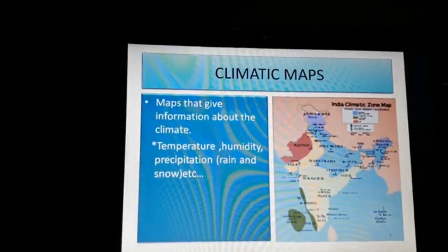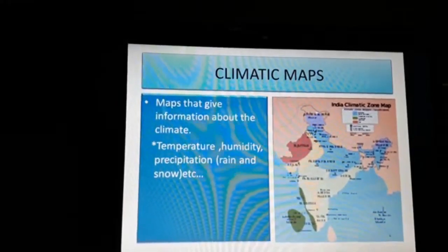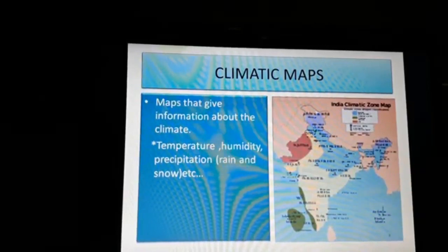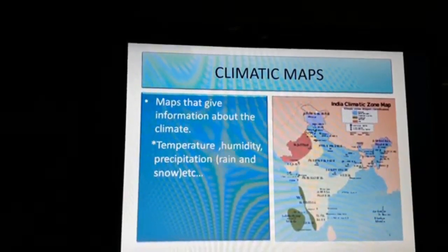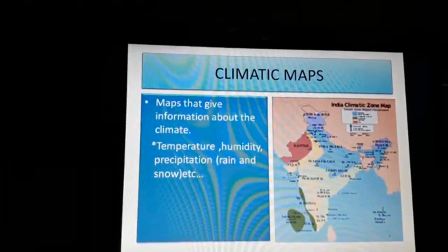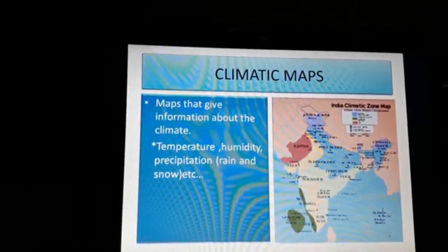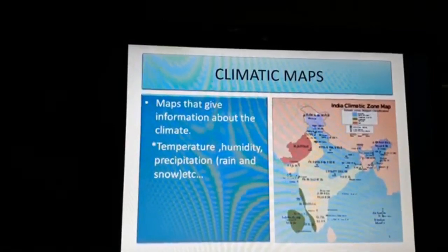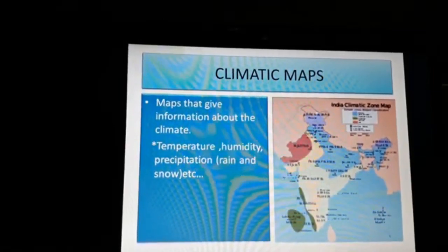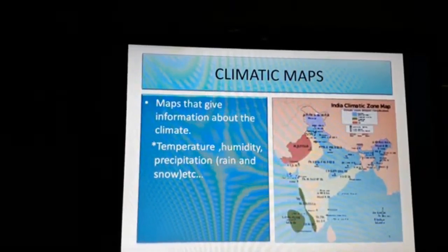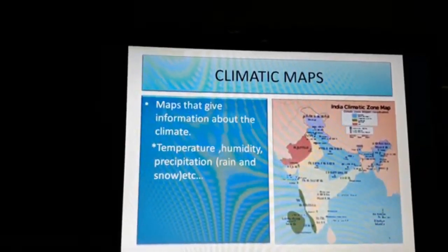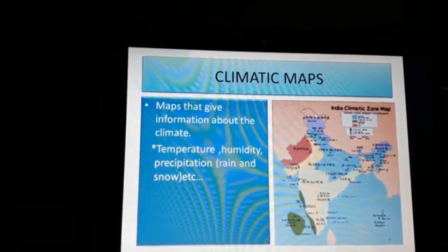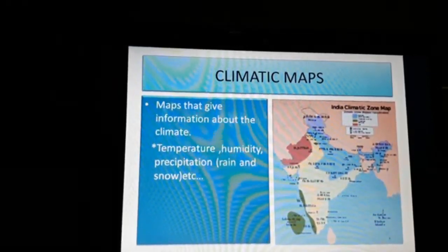Next, we learn about climatic maps. Maps that give information about the climate — temperature, humidity, precipitation, rain, and snow — are called climatic maps. Climatic maps give general information regarding the climate and rainfall of an area, and different colors are used to show different climatic zones.